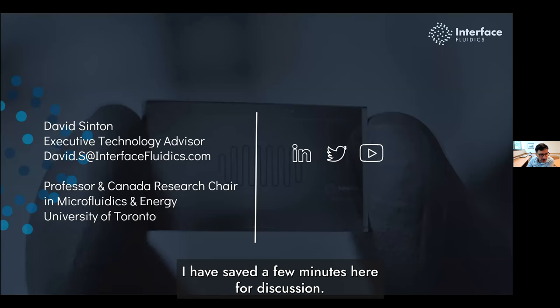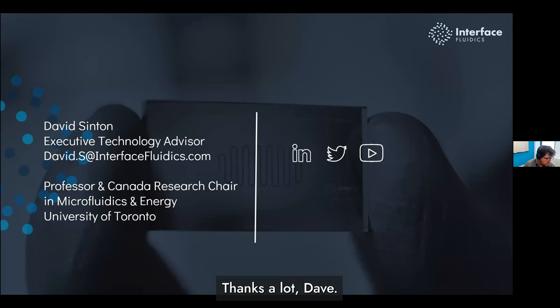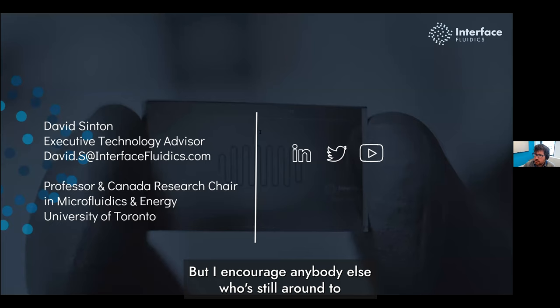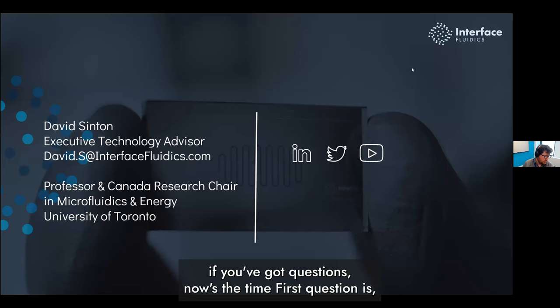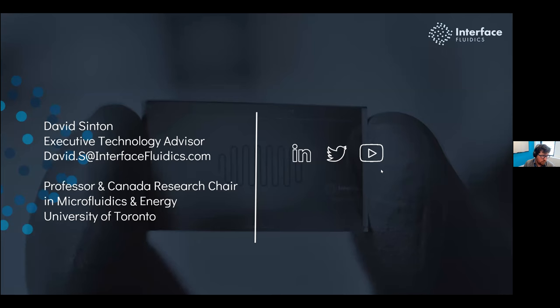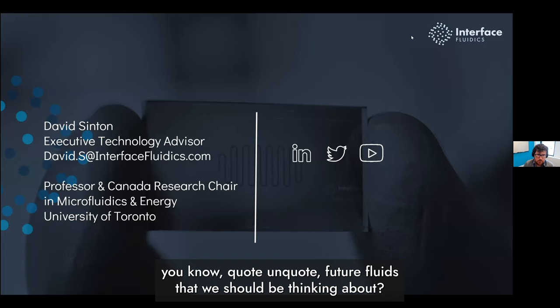We have a few minutes here for discussion. We've got a few questions in the chat. First question: you talked a bit about CO2 and that's where you started — what are your thoughts on other 'future fluids' that we should be thinking about? Where do you think that's all going to come from?